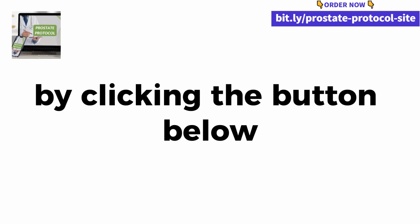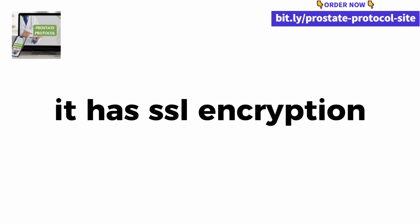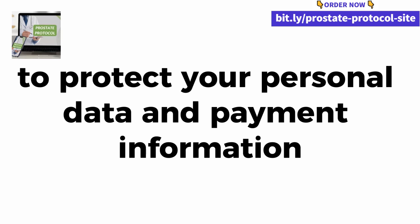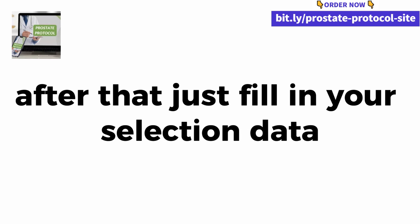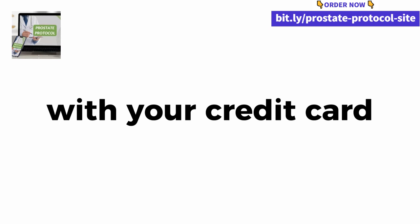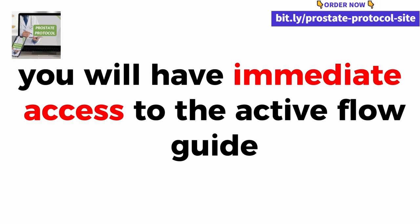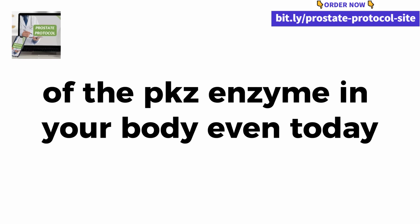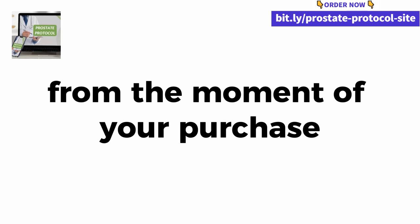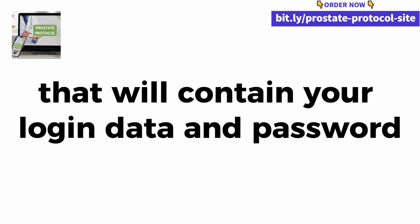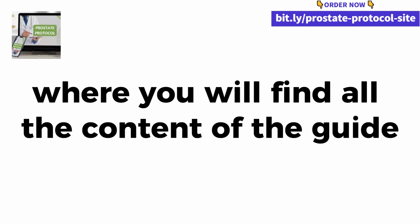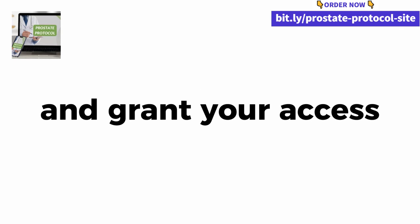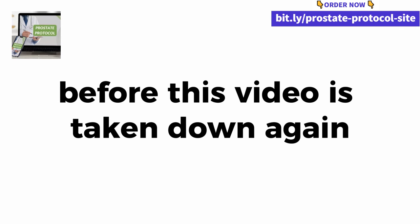Just click the green button below this video right now and subscribe to the active flow guide. By clicking the button below, you will be redirected to our 100% secure payment page. It has SSL encryption, the same used by banks to protect your personal data and payment information. After that, just fill in your data, the payment option and click on the pay now button. When confirming your purchase with your credit card, you will have immediate access to the active flow guide, being able to start increasing the production of the PKZ enzyme in your body even today. From the moment of your purchase, you will immediately receive an email that will contain your login data and password to access our members area where you will find all the content of the guide.